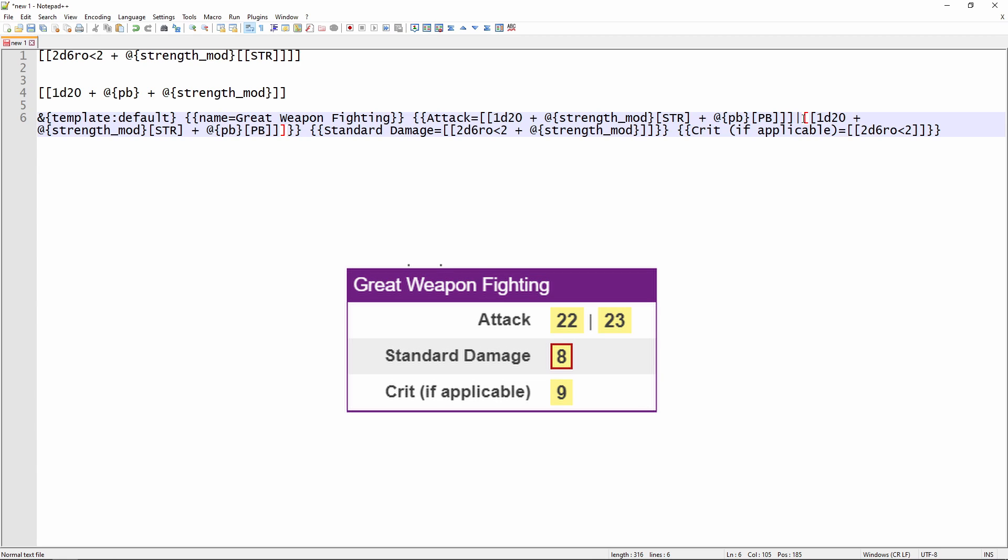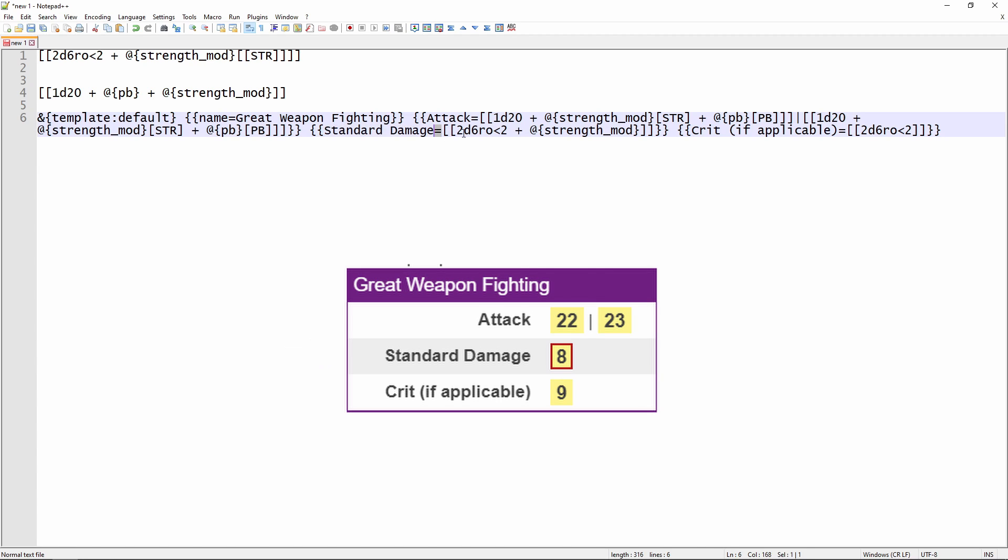So there's two rolls being made with our strength and proficiency bonus being added to it. That's showing up as the attack. And then this next set of double curly braces is our damage. So again, standard damage—that's what's going to appear in the left column, the equal sign, and then here's the damage that'll show up on the right-hand side. And then the last set of double curly braces is the crit damage, in case we've rolled a nat 20.